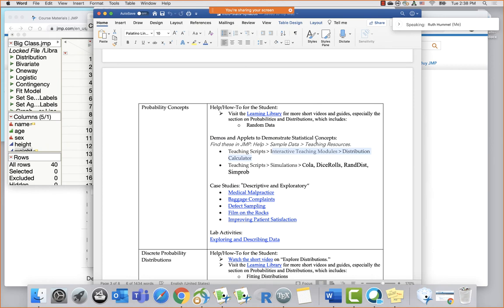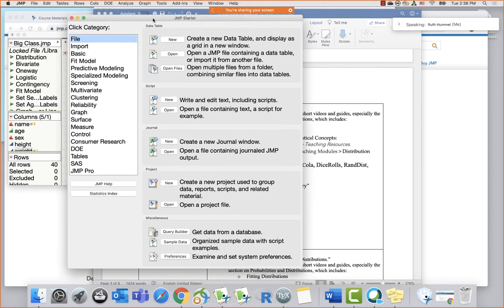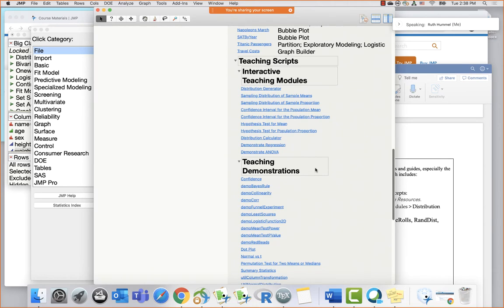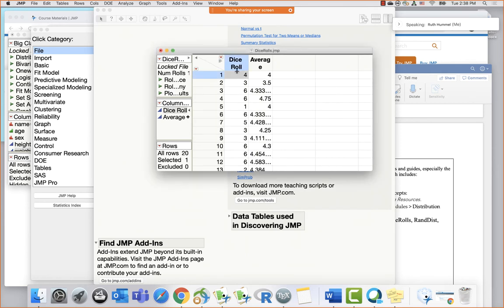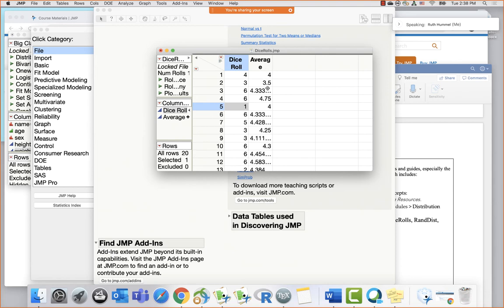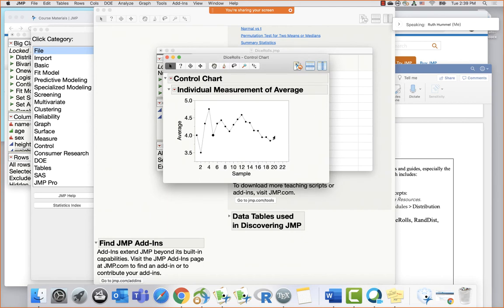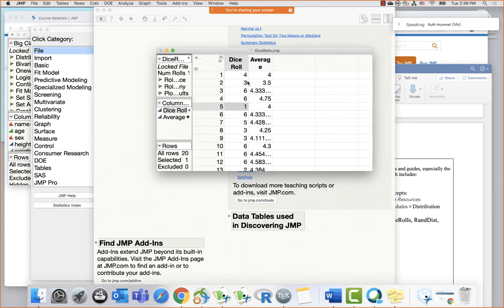There are recommendations in the document for which applets help for particular topic areas. There are also simulations. For teaching probability and simulating from different distributions, there are nice simulators. Under simulations, let's choose dice rolls — add rows, say 20. It shows each roll and the running average: first roll is 4, average is 4; second roll is 3, average is 3.5; and so on. You can watch the average come toward the middle over time. There's also a random distribution simulator — uniform, normal, exponential, and double exponential.